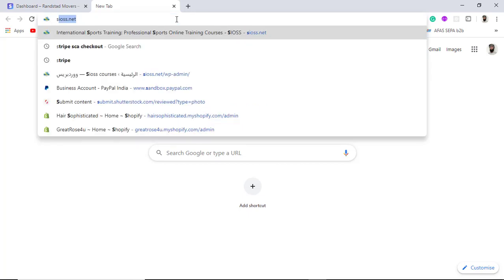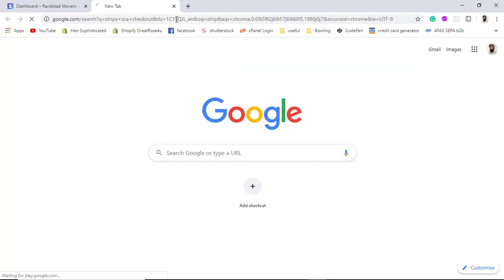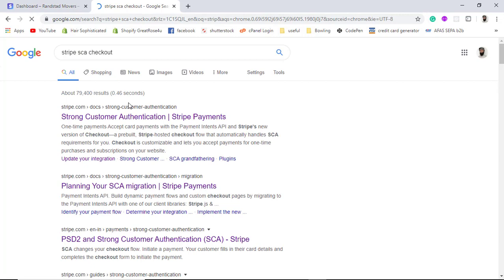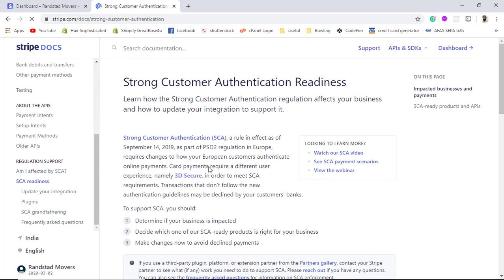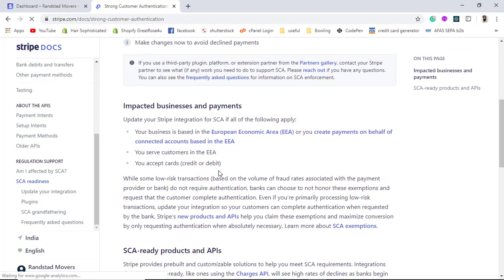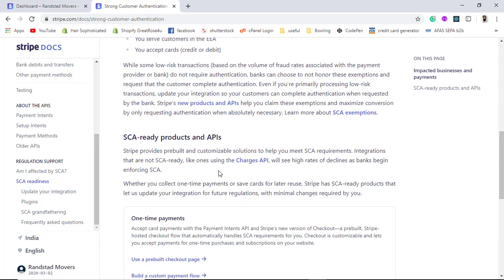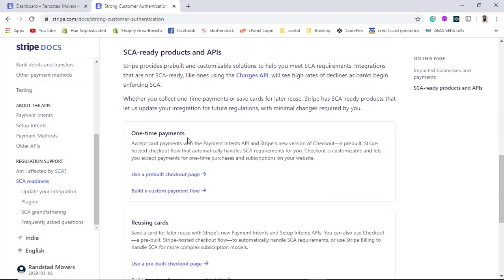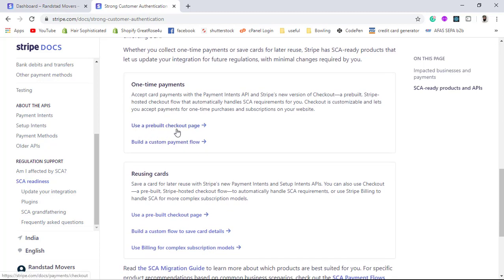First of all, search for Stripe SCA checkout. You will find Strong Customer Authentication — click on it. There is some documentation, and in this video we are going to integrate one-time payments only, not recurring. In the next video I will show you how to integrate the recurring payment gateway. There are two ways: use a pre-built checkout page, or build a custom payment flow.